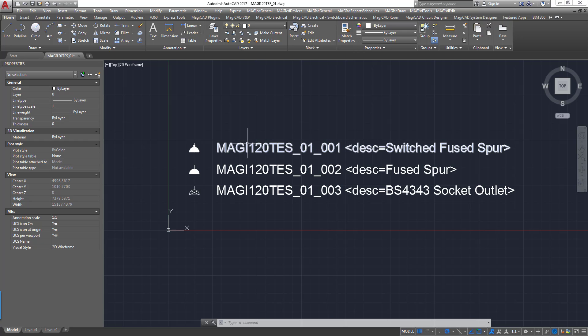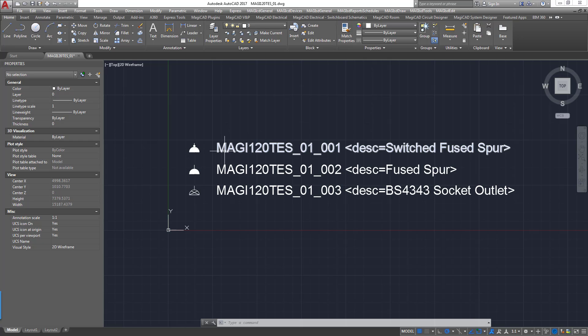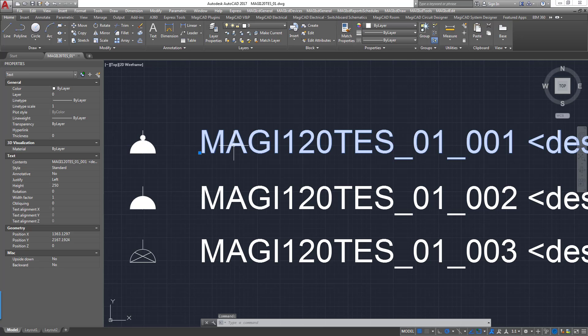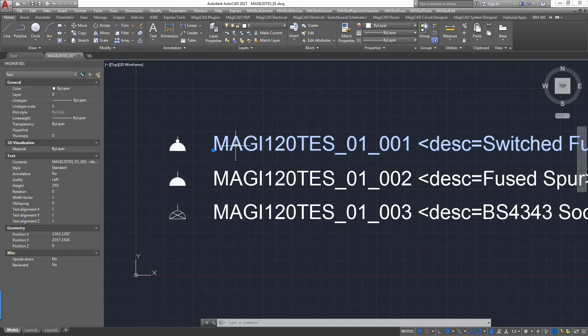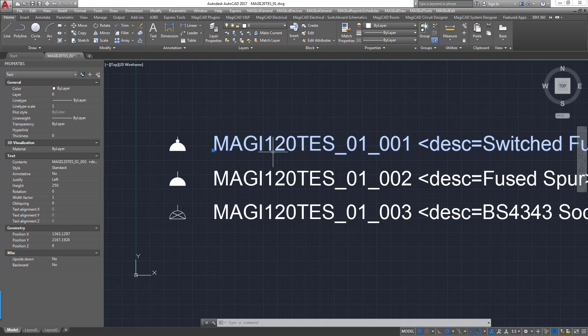This text here that we have next to the symbol, I've used this as a reference to size my symbols. So in this case, this text is 250mm tall. There you can see that height there. So I would expect this text to appear on a 1-100 drawing at 2.5mm tall, which gives me a good reference for how large my symbol is.